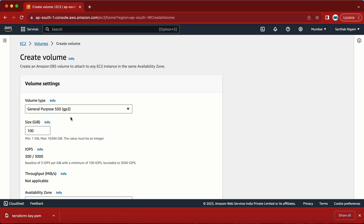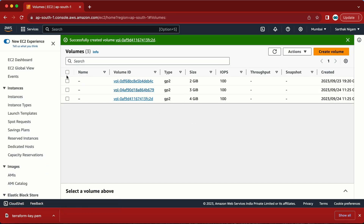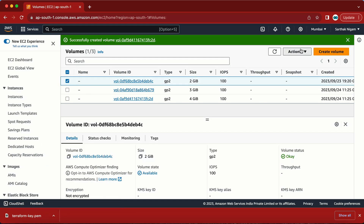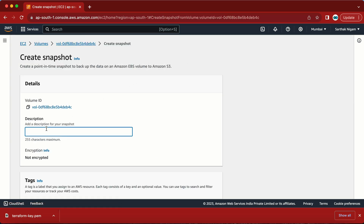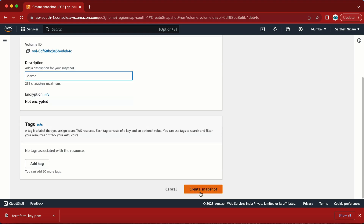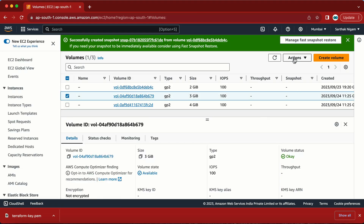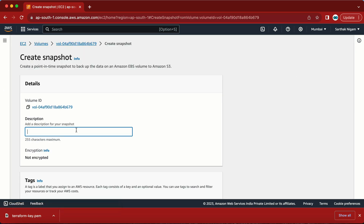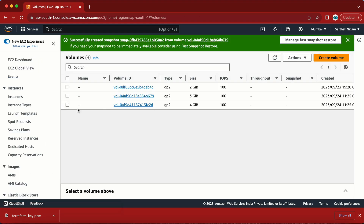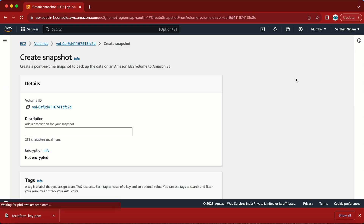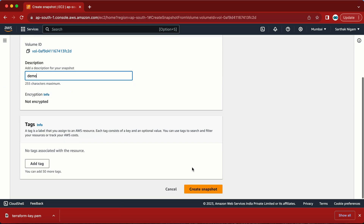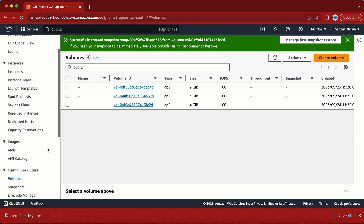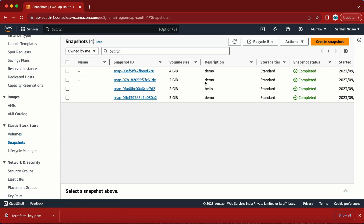Let me have one more — it's only going to be 4 GB. Now let me create snapshots one by one: Actions > Create Snapshot. I'll do this again for demo purposes. There's one more — Actions > Create Snapshot again, for demo purposes. Now let me go to the snapshots. Here we have the completed snapshots.